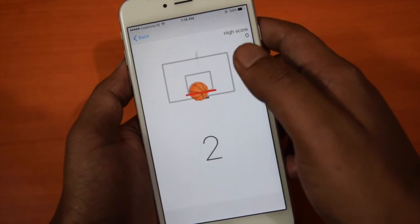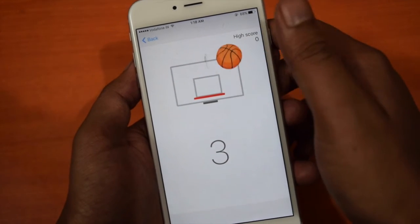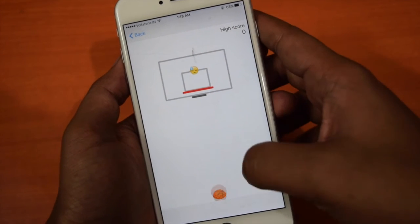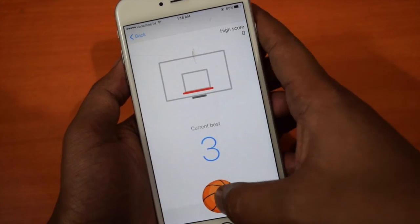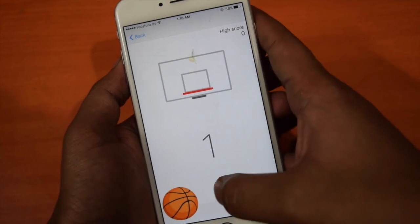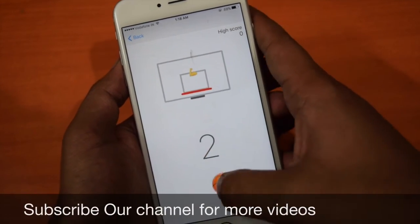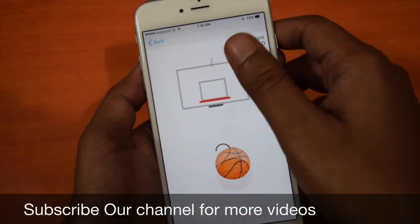This was a quick guide to play the basketball game on Facebook Messenger. Subscribe to our channel for more such videos, share it with friends. Thanks for watching.